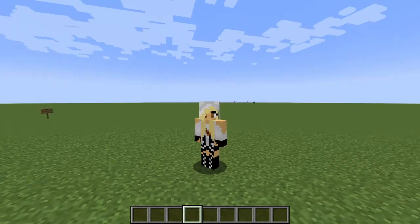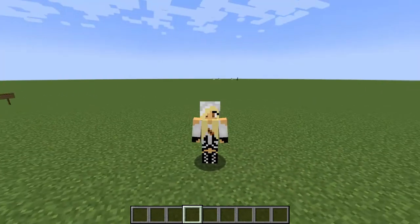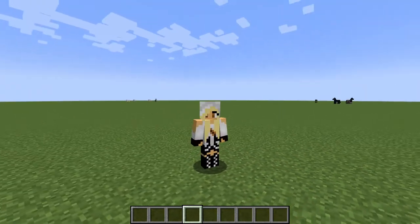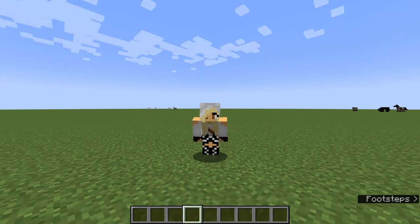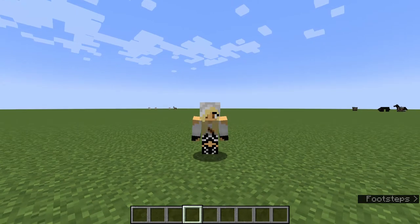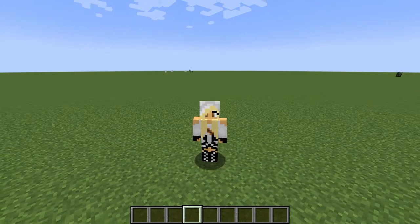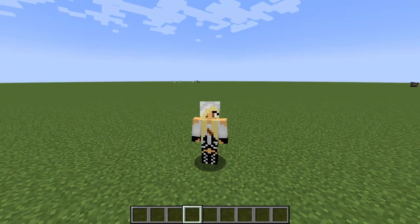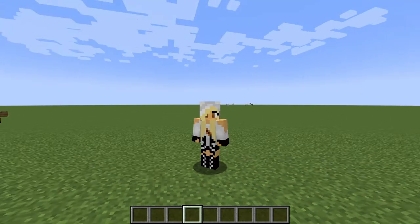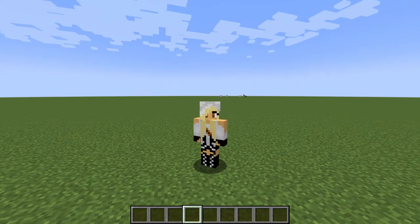Hi everyone, welcome back to another video. In this video I am playing Minecraft and it's a tutorial of how to build a hamster in Minecraft.